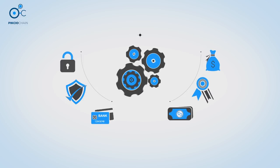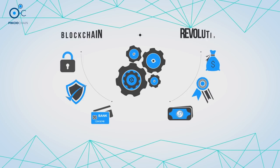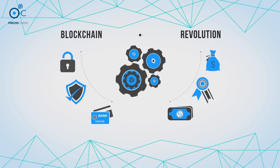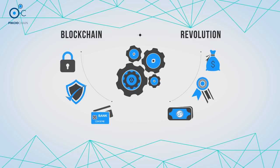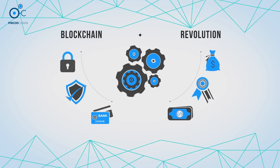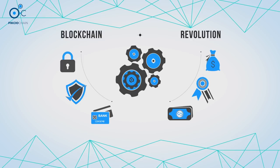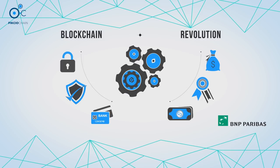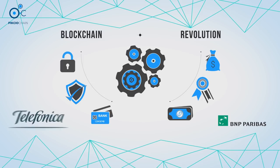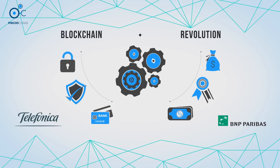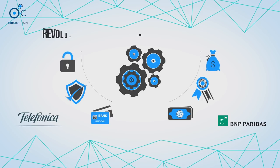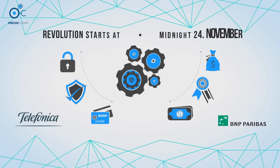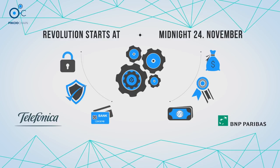Pixio Chain is delivering a blockchain-powered revolution in the way organizations look after and process data. It's a revolution that's been recognized by blue-chip companies BNP Paribas and Telefonica. It's a revolution that starts at midnight on November 24th.